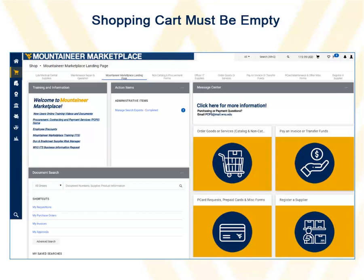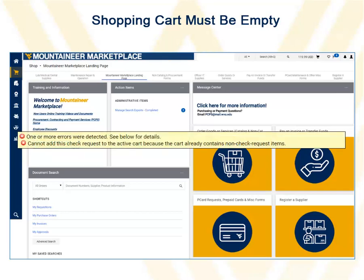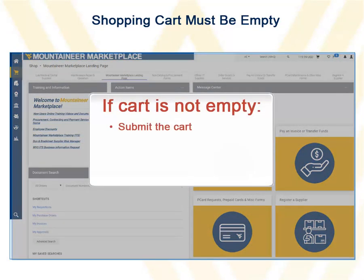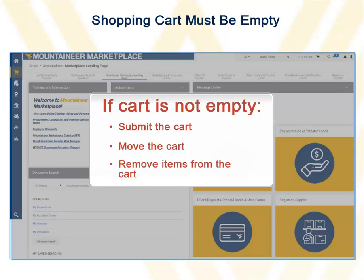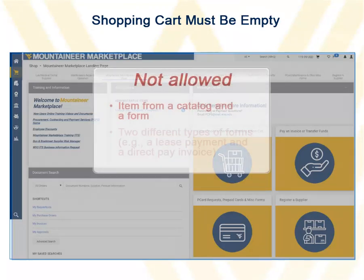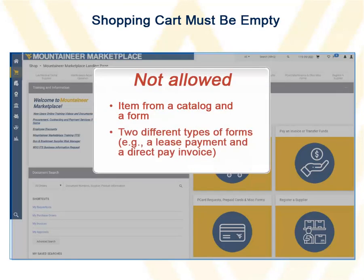If you try to submit a form and an item is already in the cart, you will see an error message. You will need to exit the request form and return to the cart to submit, move the cart, or remove the items before returning to the request form. You cannot combine an item from a catalog and a form, or two different types of forms, in one shopping cart.